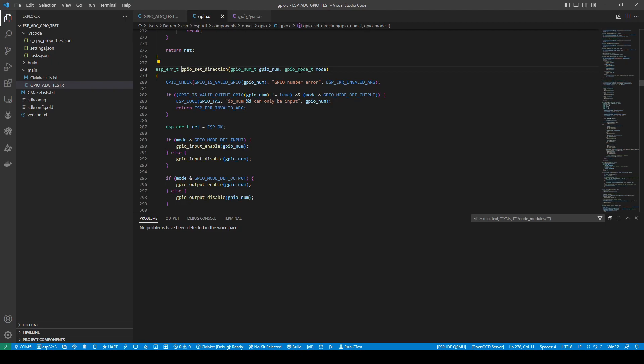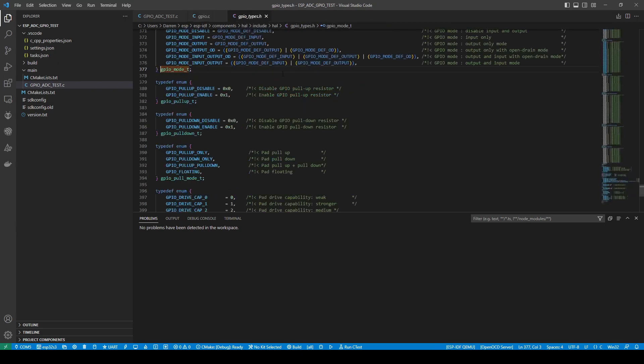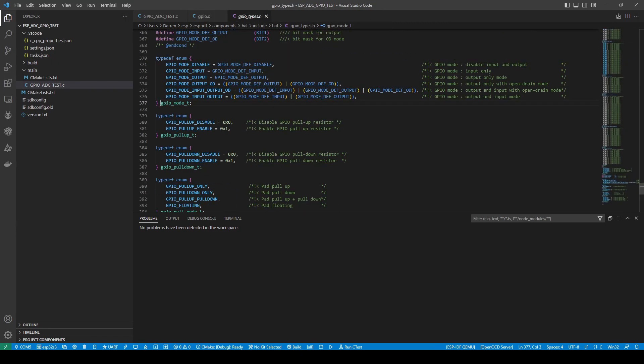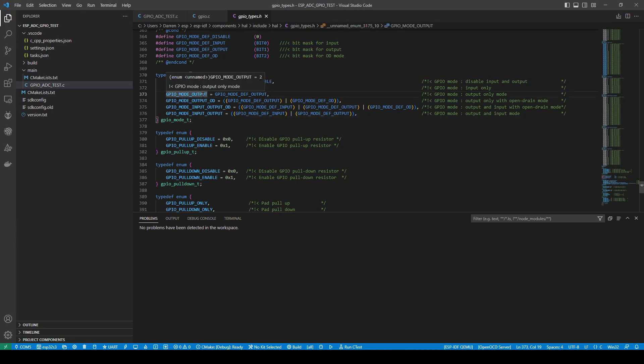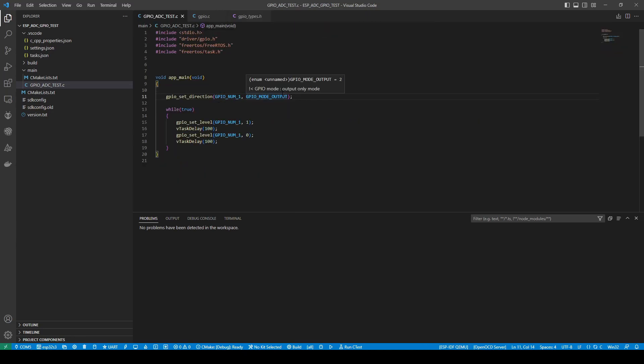So again, if we go here, we're not too sure what GPIO mode, we can see here what are the input values it will accept and the comments to what is it. So for our case, we will need a GPIO mode output. And this is what we're doing here.